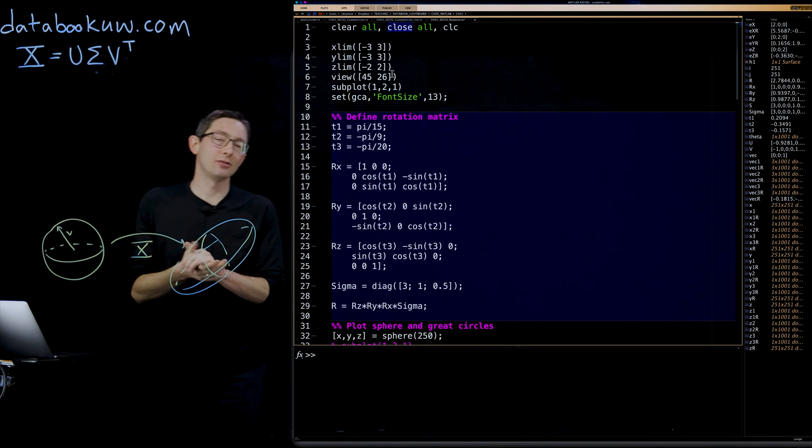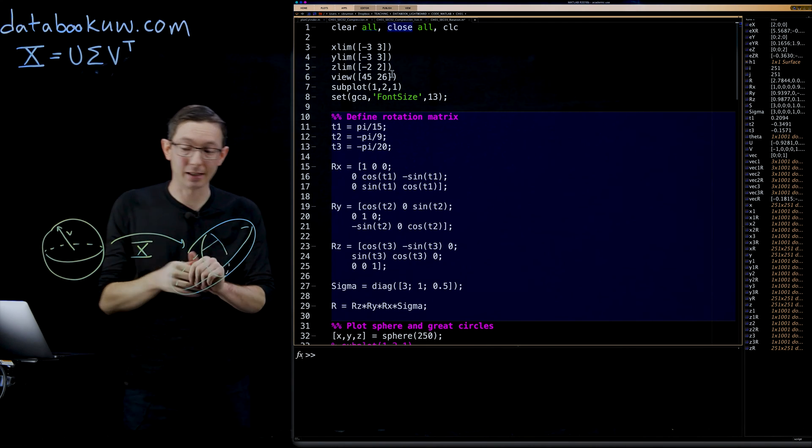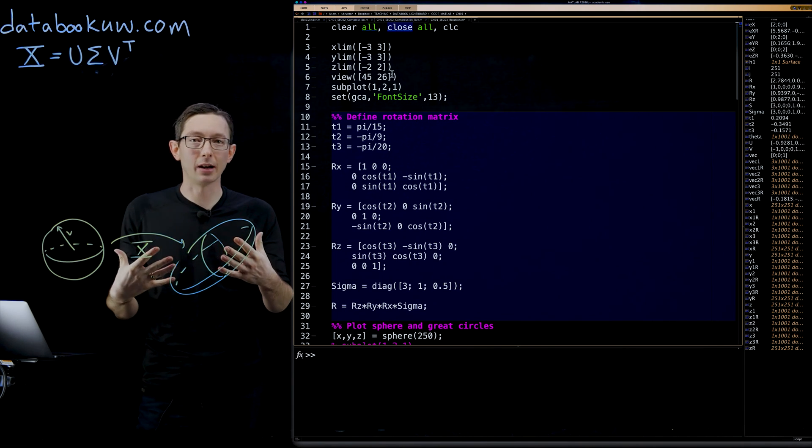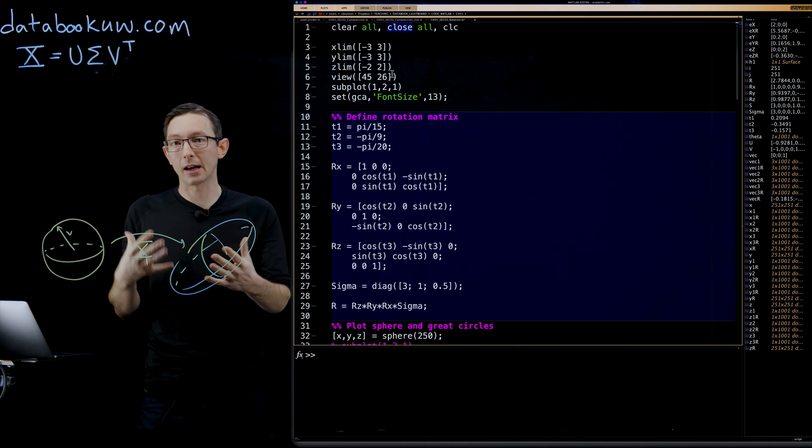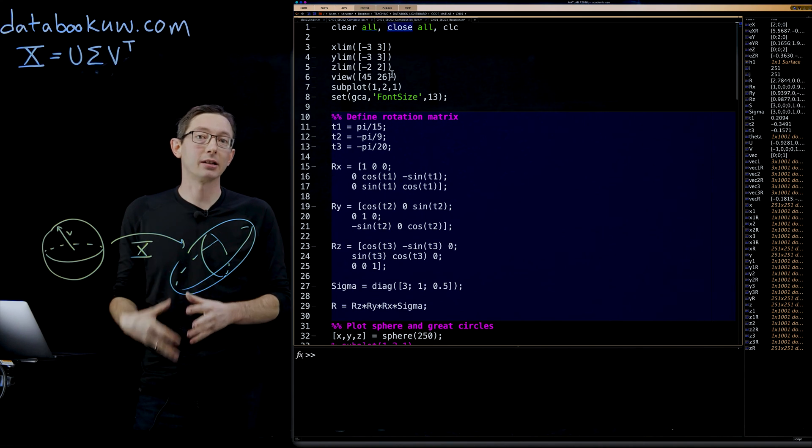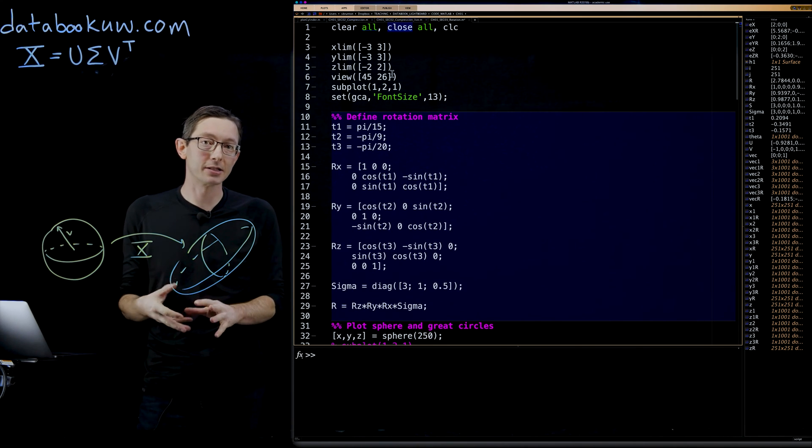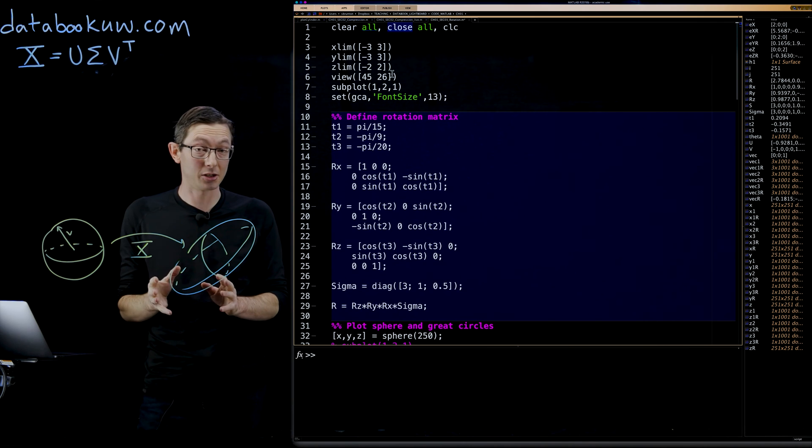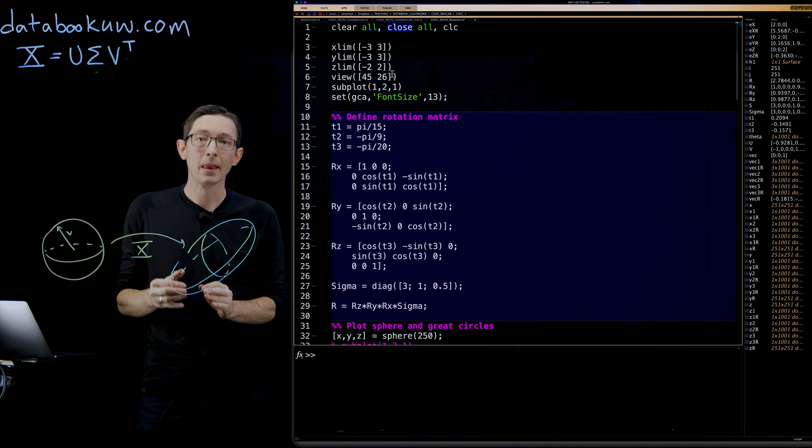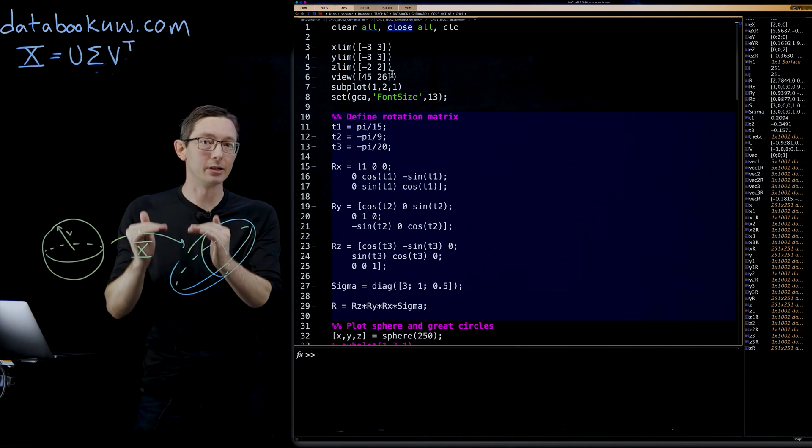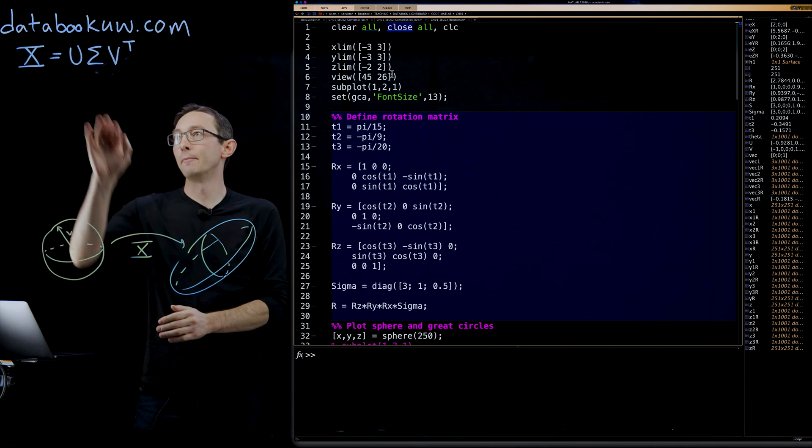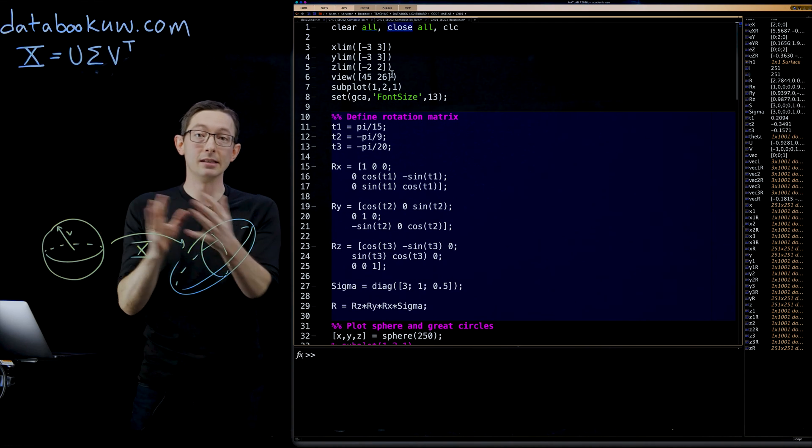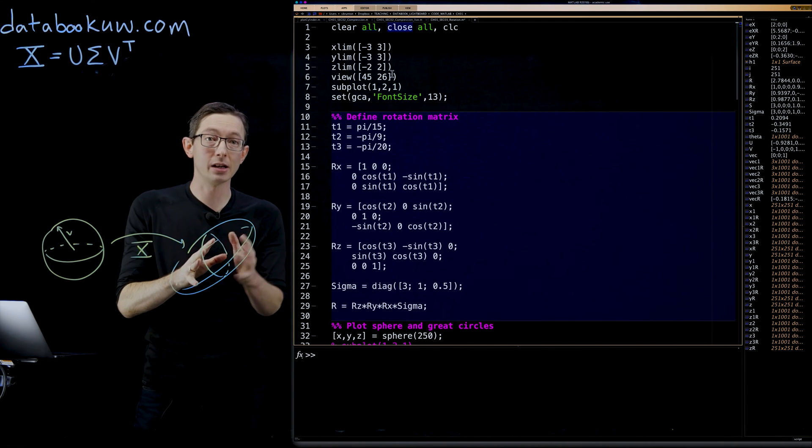I actually think that this would be a fantastic place if you want to do a homework exercise or like a mini project to make sure you really understand this geometric connection of the SVD.